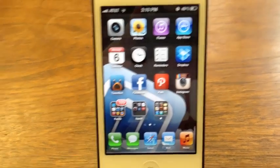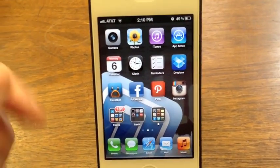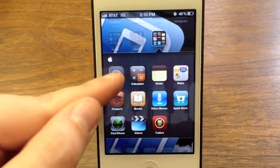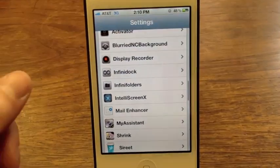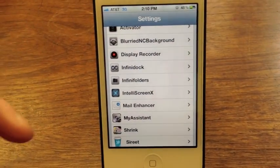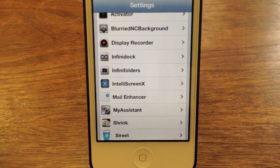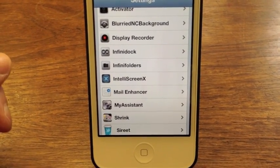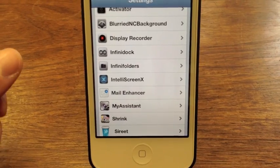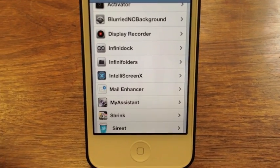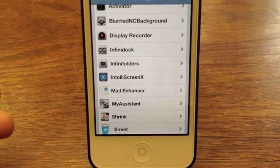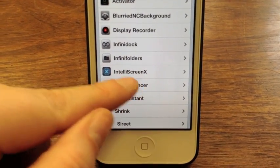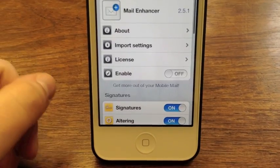Hey guys, this is Allie with iMore, and today we're going to look at a jailbreak tweak called Mail Enhancer. What Mail Enhancer does is it will allow you to add custom signatures to each email account you have, plus a folder highlight so you can tell which messages are being sent from what email account.